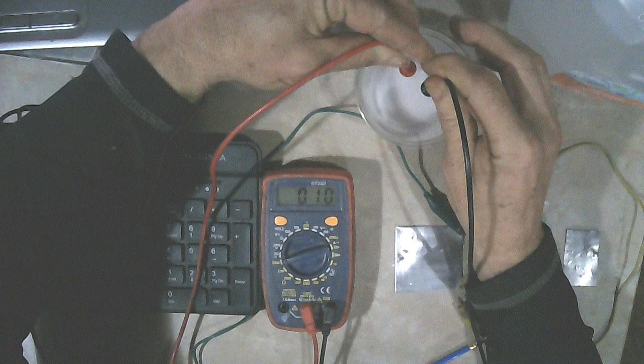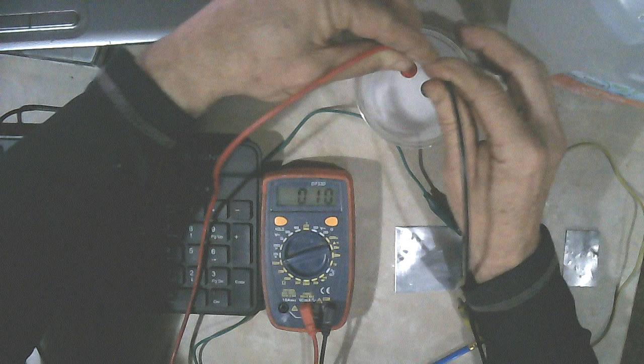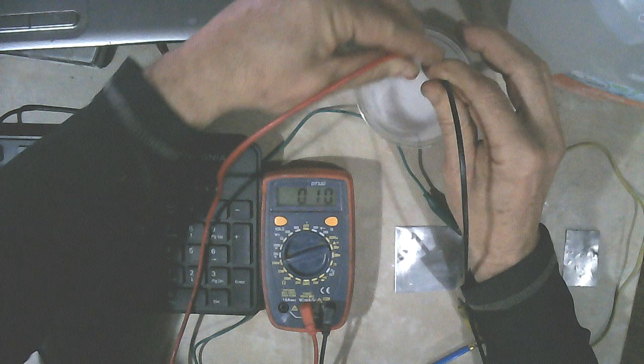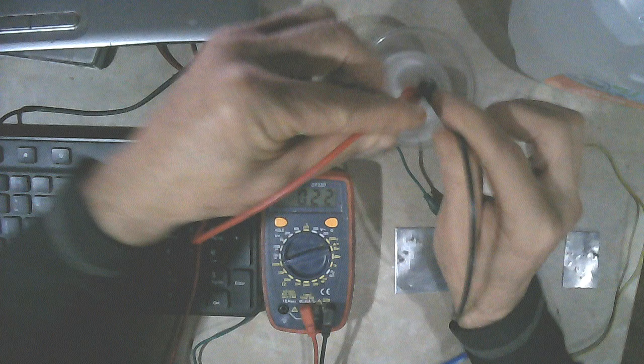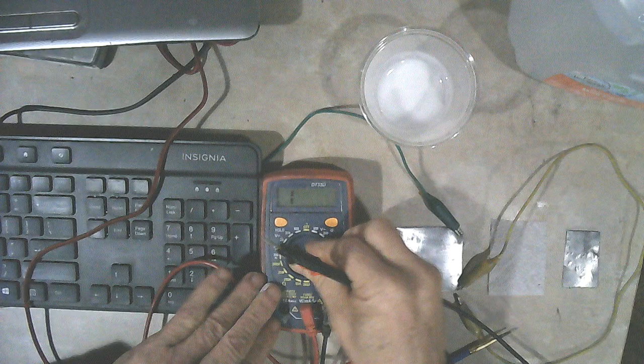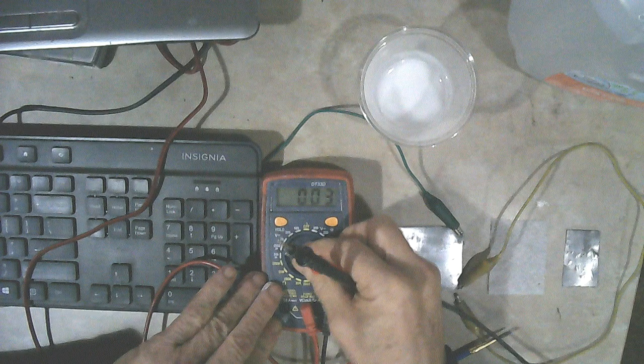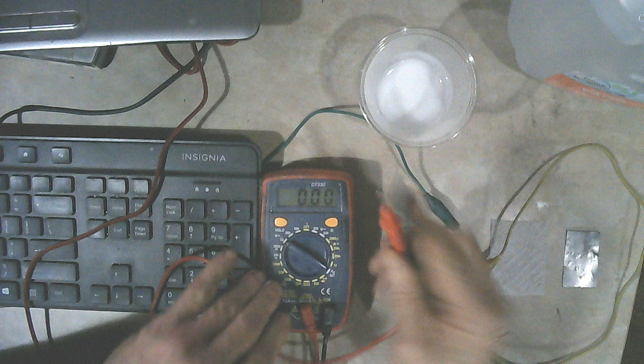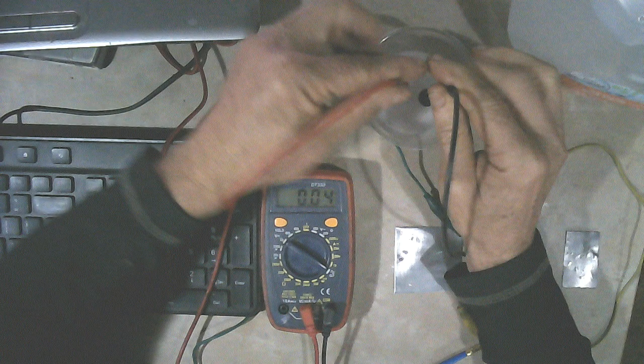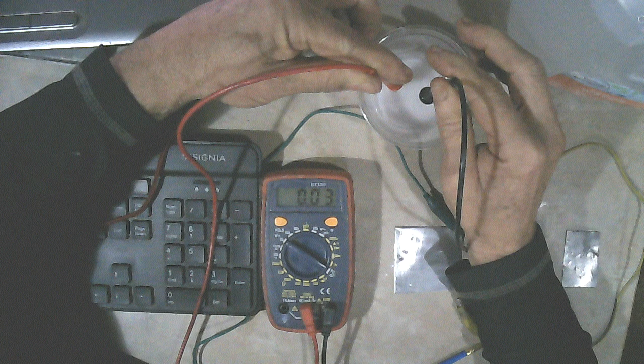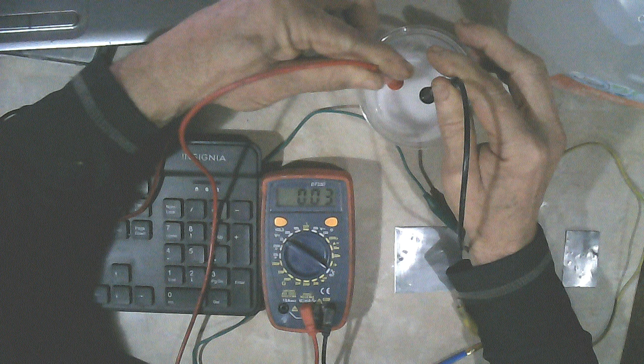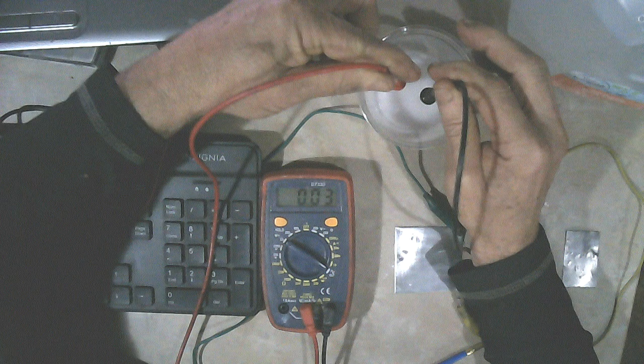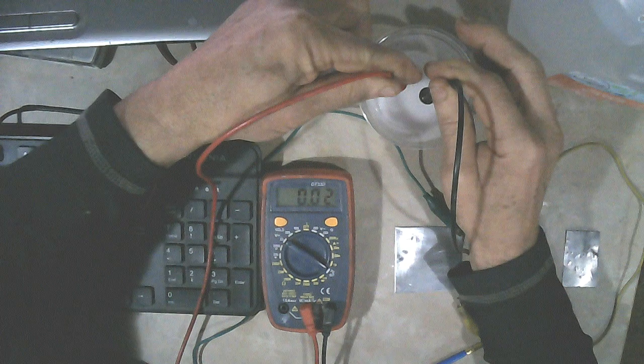We can put it on the voltage setting here too, and show you that .03 volts in that mixture of titanium dioxide and water.